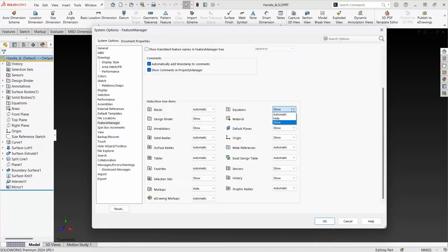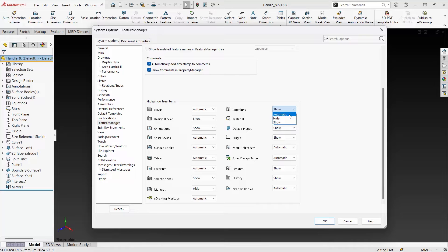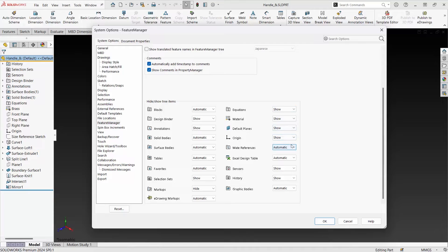We're able to turn these on and off. Automatic will include it in the feature tree if we want equations or use them without having shown them previously, or we can show them by default. This is a great way to be able to customize your feature tree for commonly used features.